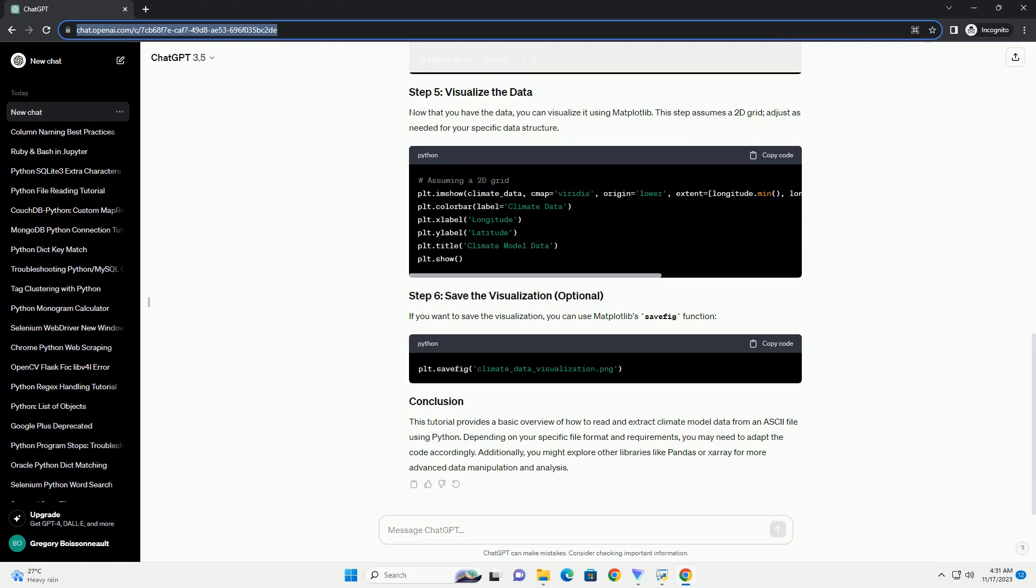Now that you have the data, you can visualize it using Matplotlib. This step assumes a 2D grid, adjust as needed for your specific data structure. If you want to save the visualization, you can use Matplotlib's savefig function.